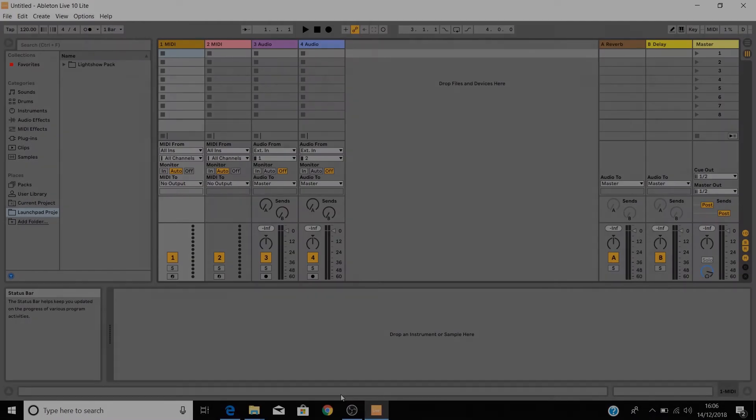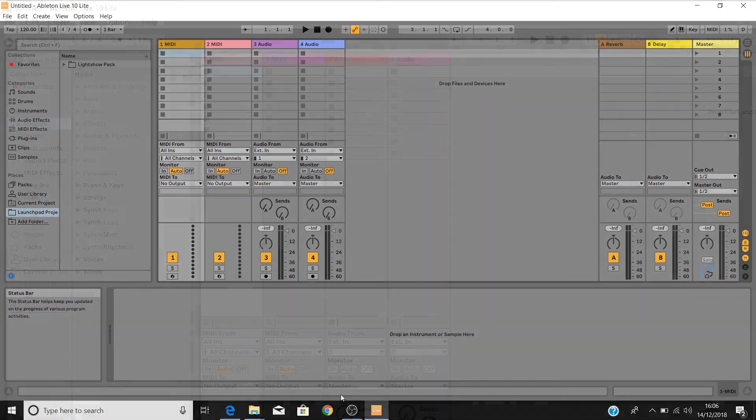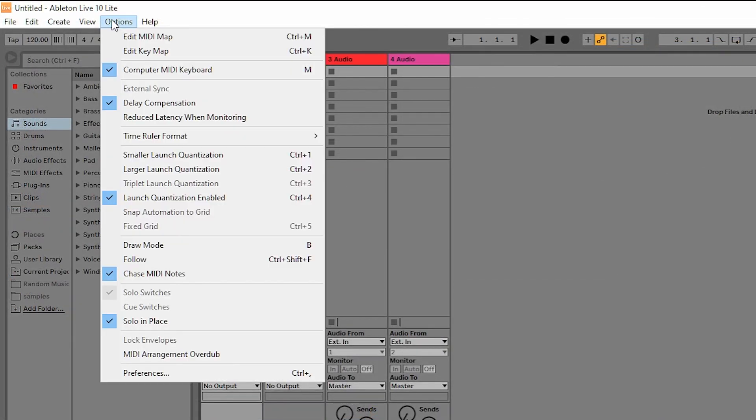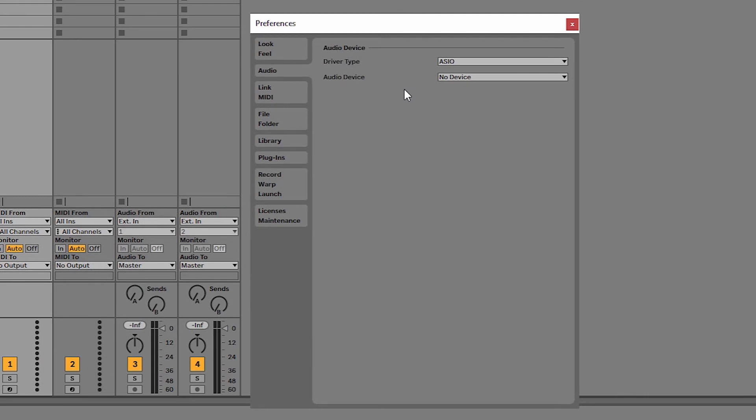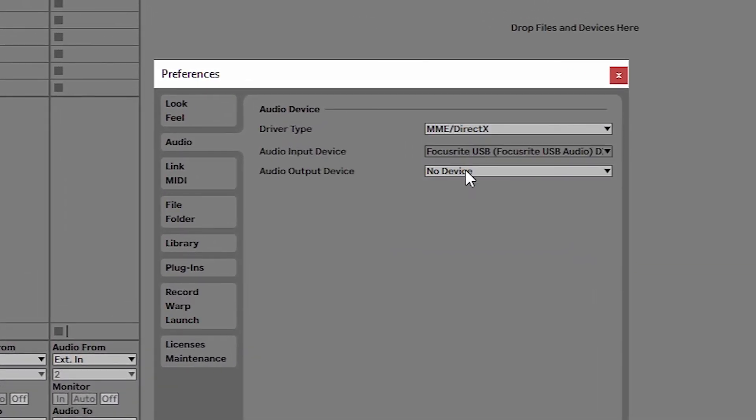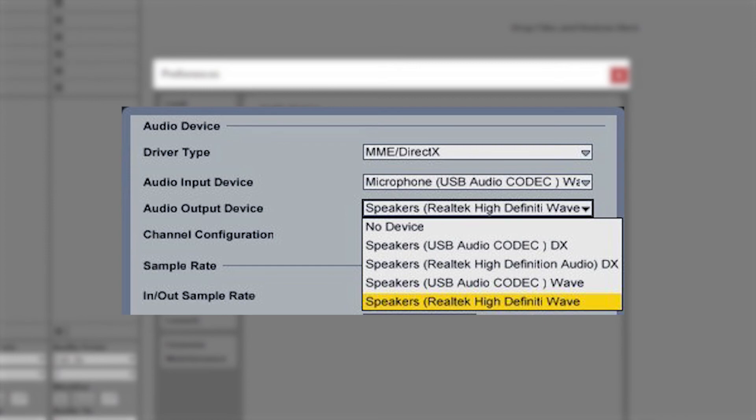Now the final step here is to set up your audio preferences. Go to Option, Preferences and Audio. If you're using your PC's built-in headphone port or speakers, then ensure that the driver type is set to MME and select your PC's built-in sound card as the audio device.